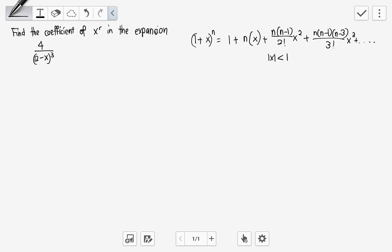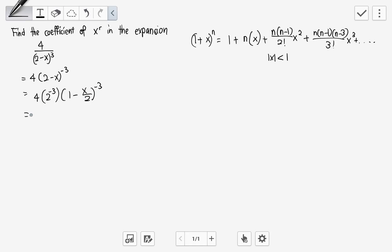How do we do the expansion here? The first step is to bring this up, so there's a minus cube, then factorize out the 2. When the 2 is factorized out, we have 1 minus x over 2, and here this becomes 1 over 8. So 1 over 4 over 8 becomes half. And we have this expansion.